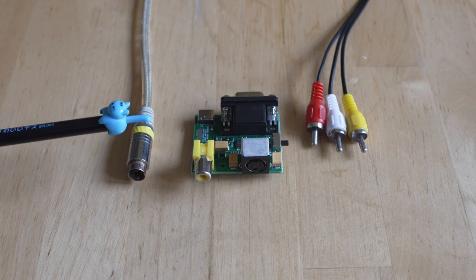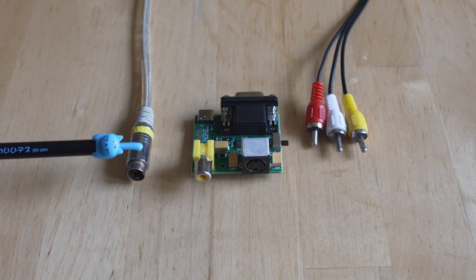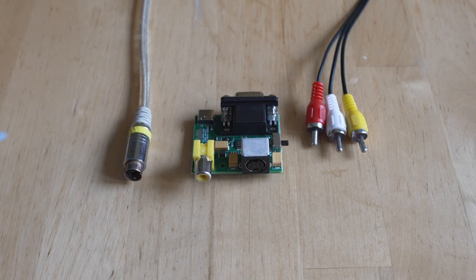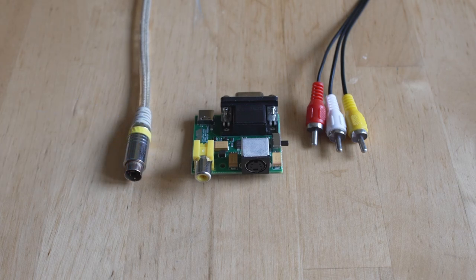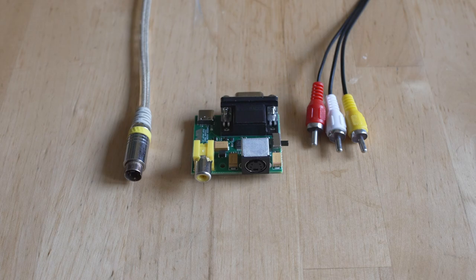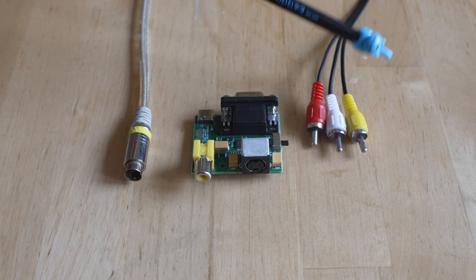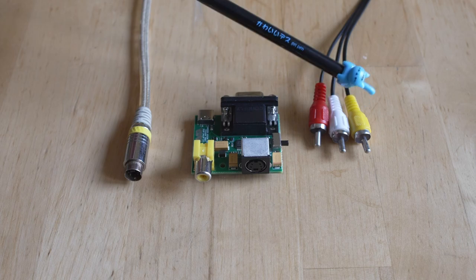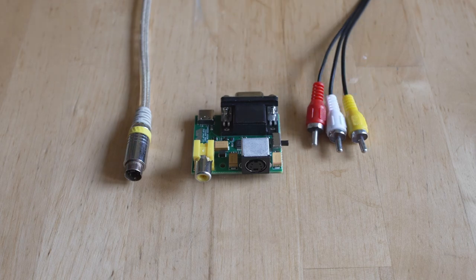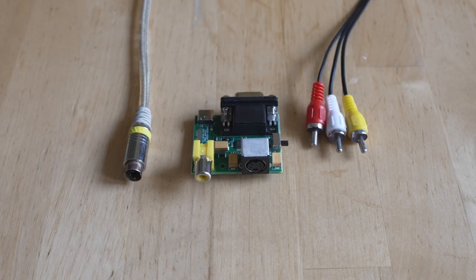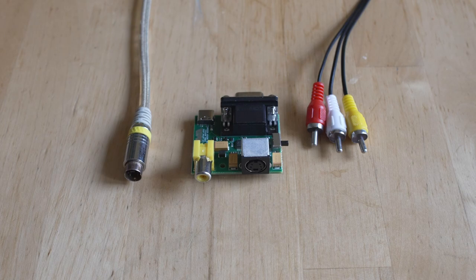Before we move on, I want to talk about cable quality. This S-Video cable - no idea who made it, I got it 20 years ago - is spectacular, and if I have to capture console that only does S-Video, it's what I use for the channel. Now these composite video cables are absolute garbage, and I'm just showing them on camera because it's the first pair I found. Make sure you get a good quality cable.